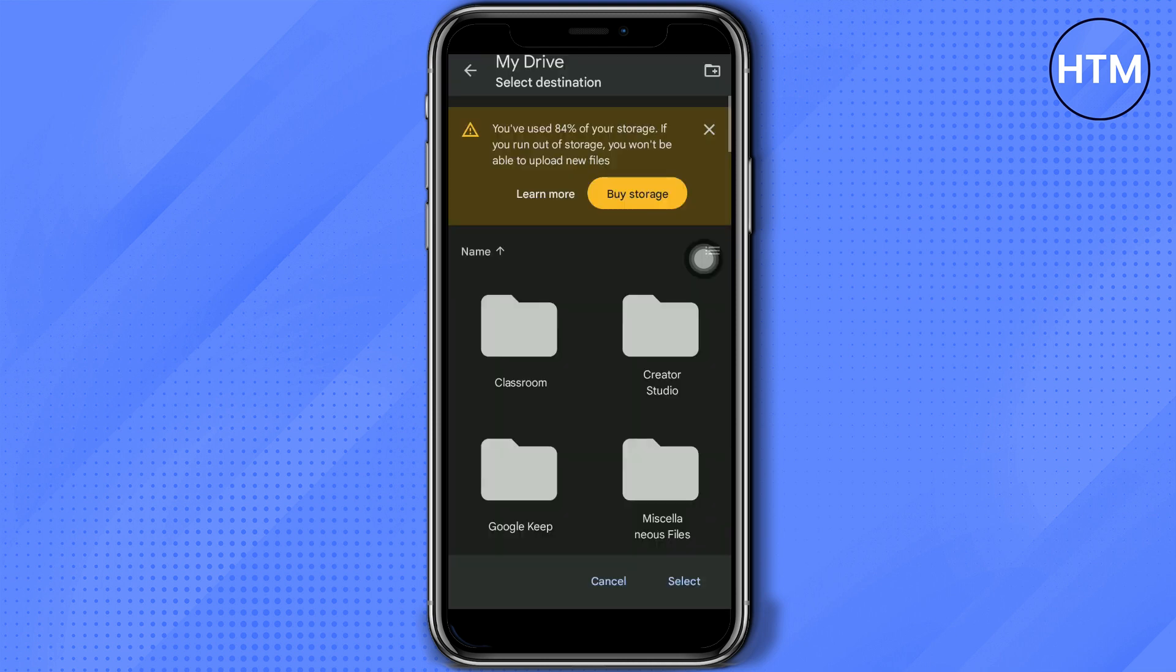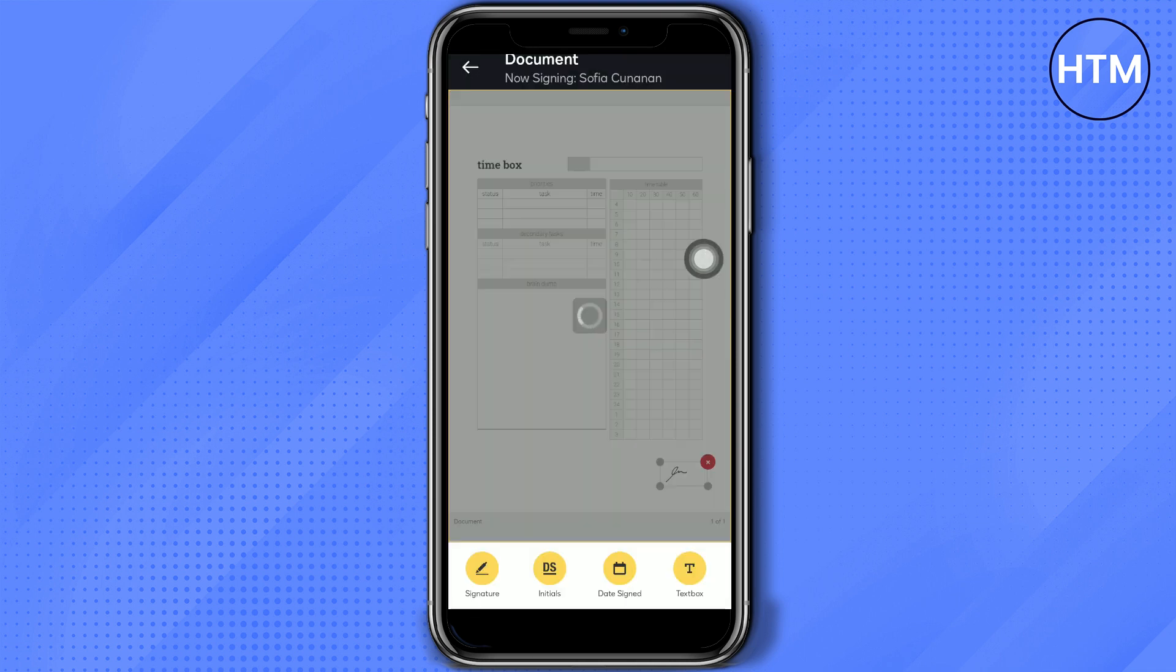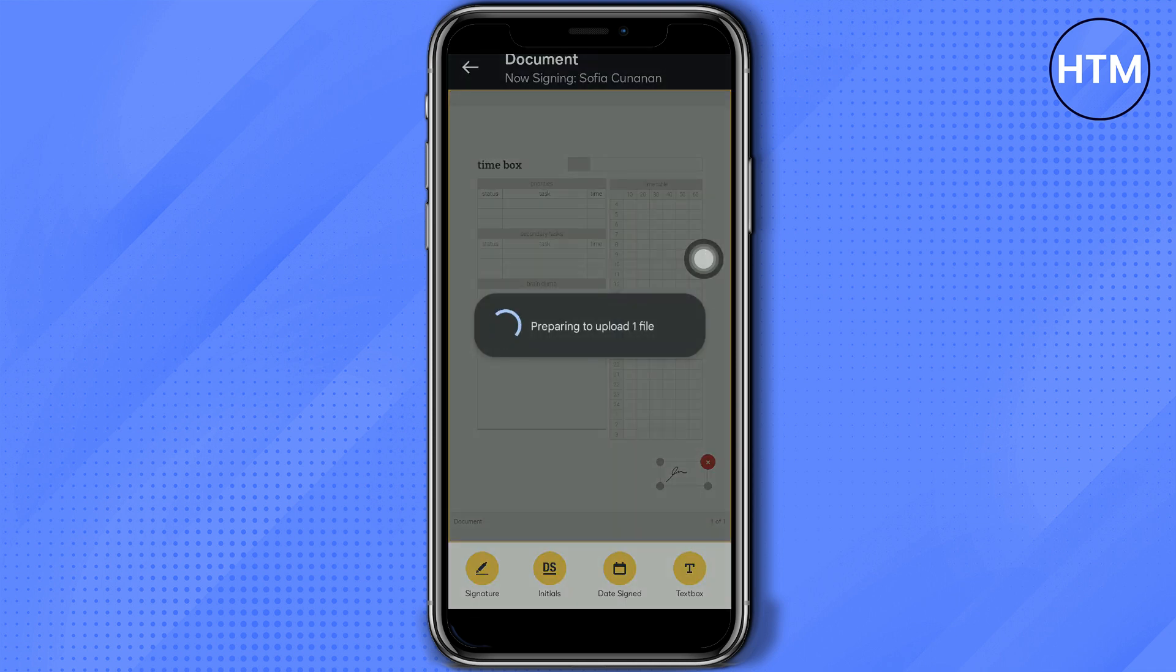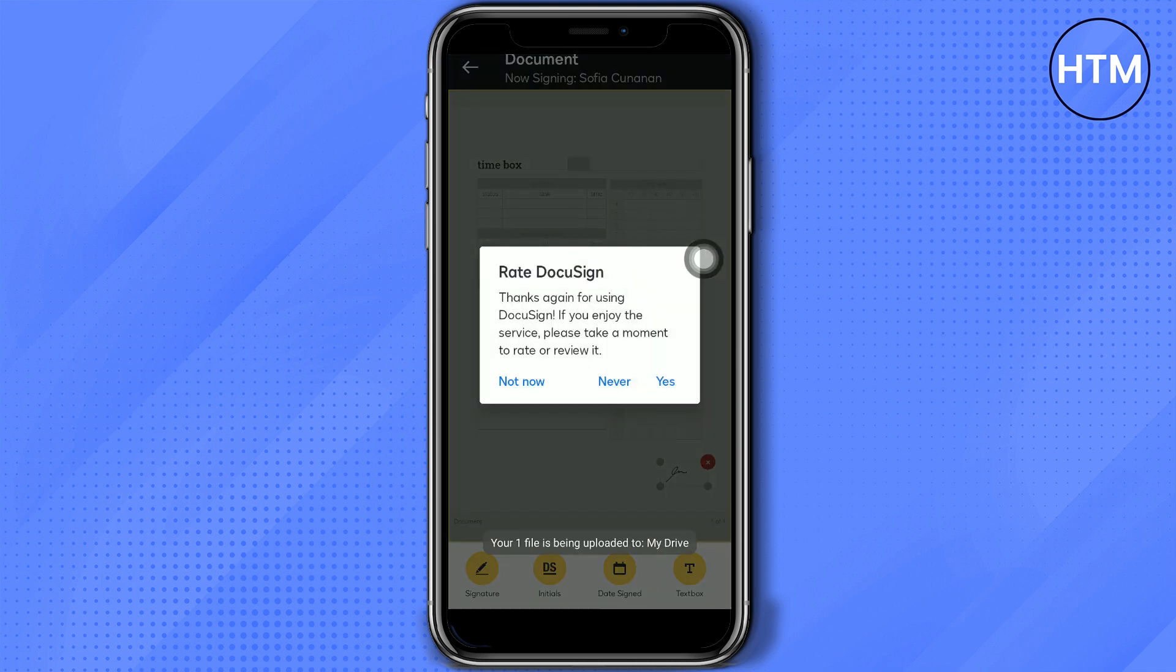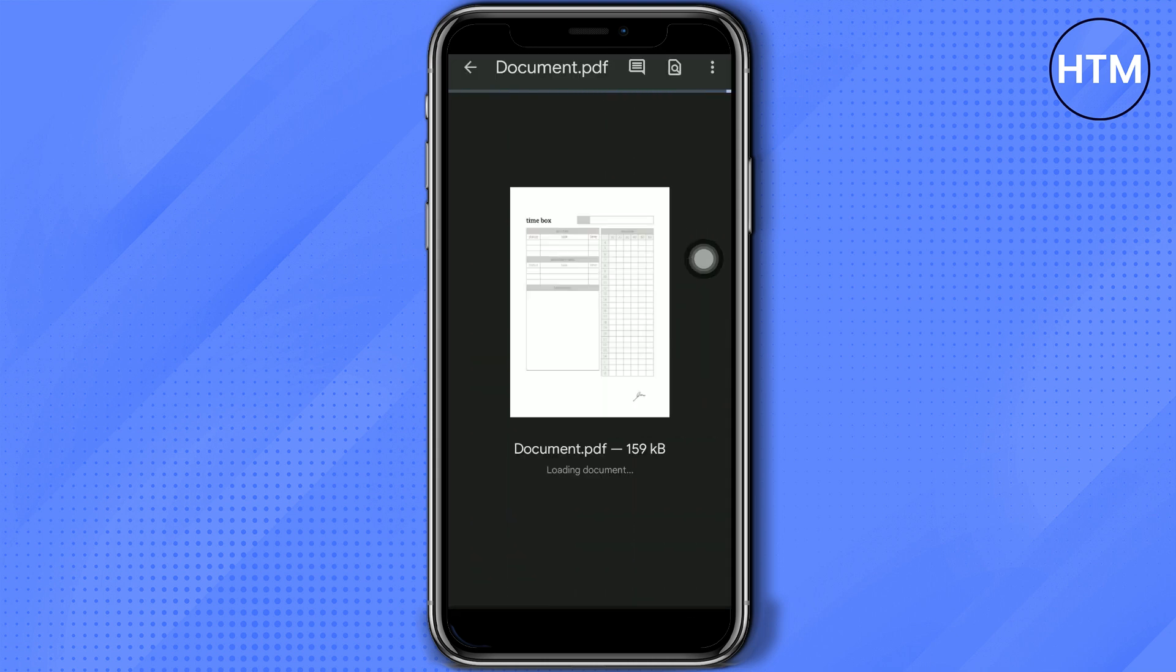Then go to your Google Drive and find that document. You will see that it now has a signature. Click the three-dot button on the upper right corner.